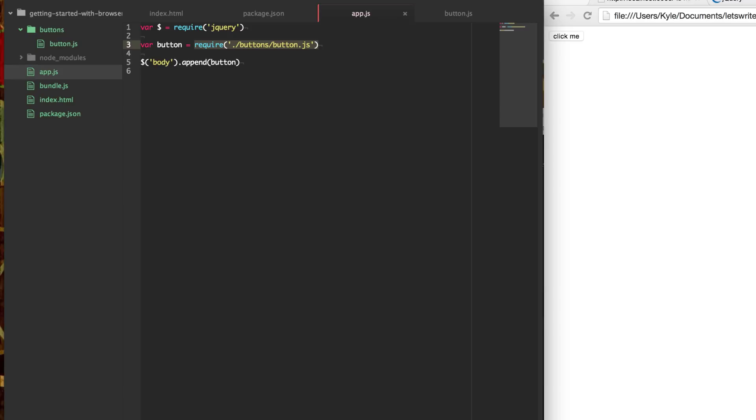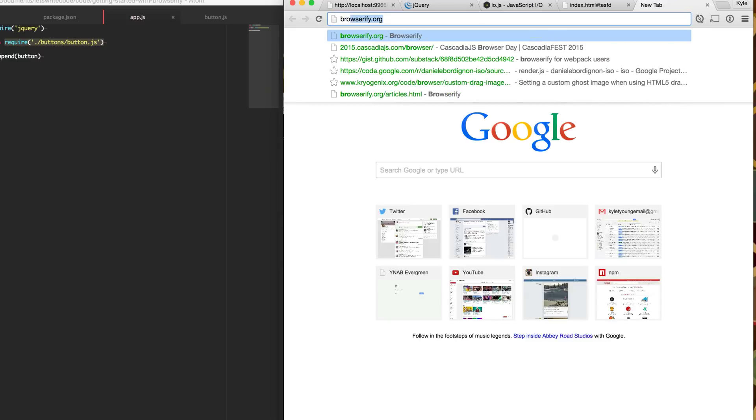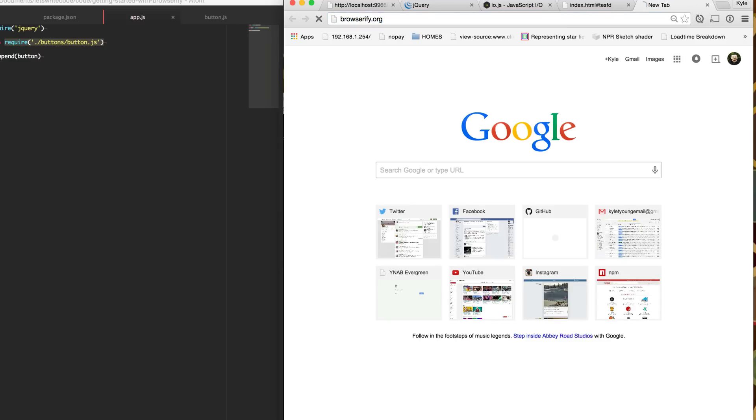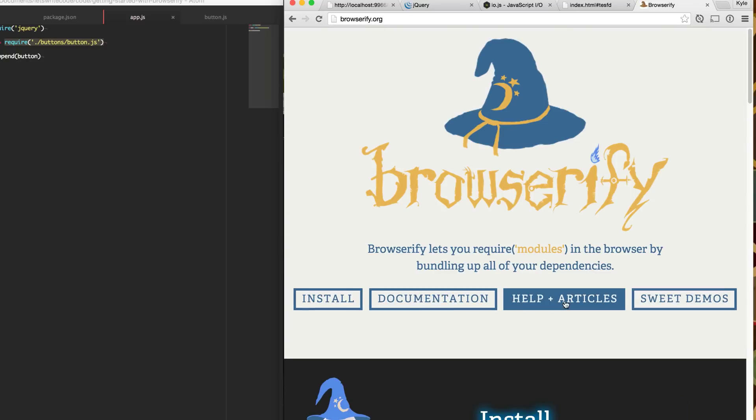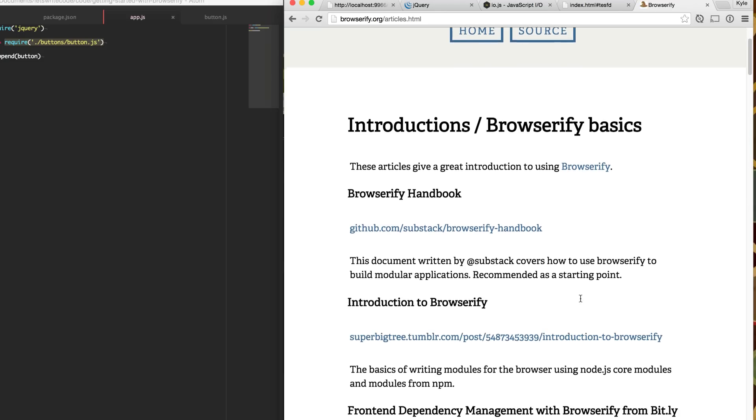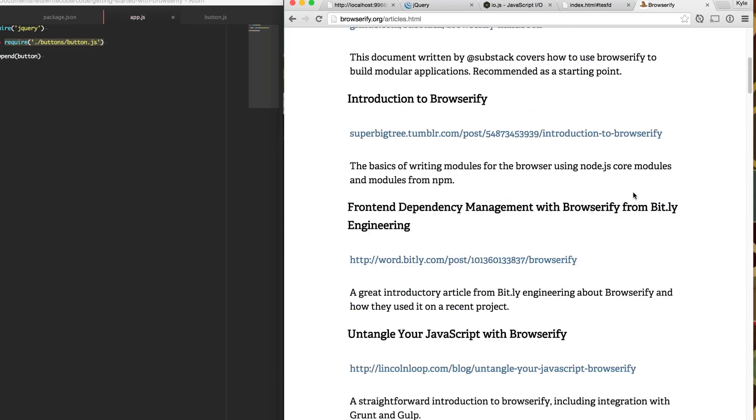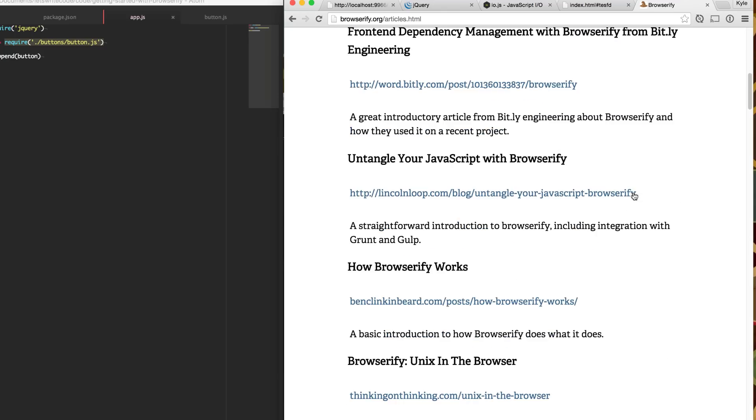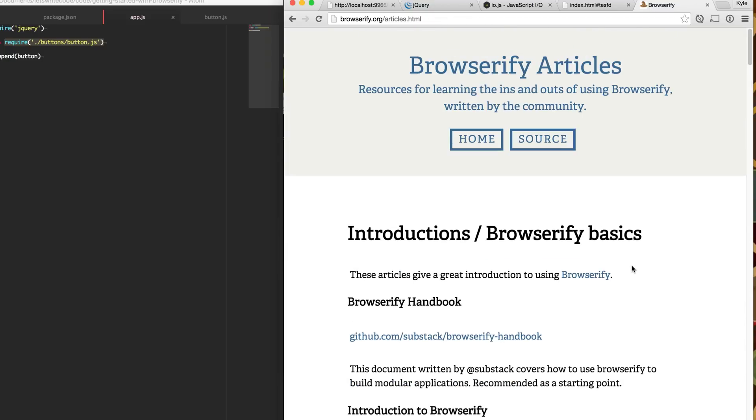So I hope this has helped you get started with Browserify. If you want to learn more, there's a lot of great resources on Browserify's website. And that's Browserify.org. And from here we have documentation and help in articles, demos and kinds of things. Substack's Browserify handbook is really great. But there's a bunch of resources on getting more in depth with Browserify. So if you liked the video or if you found it useful, please share it. And if you want to see more, please subscribe. And thanks again for watching.